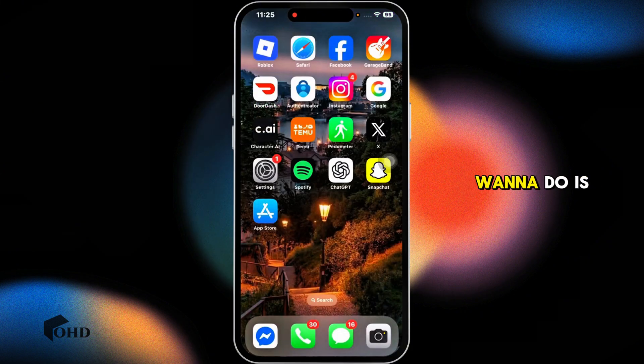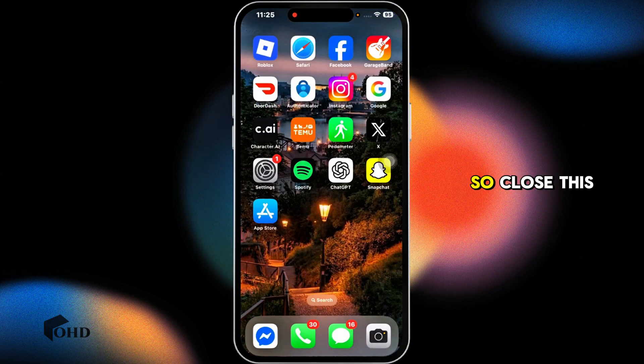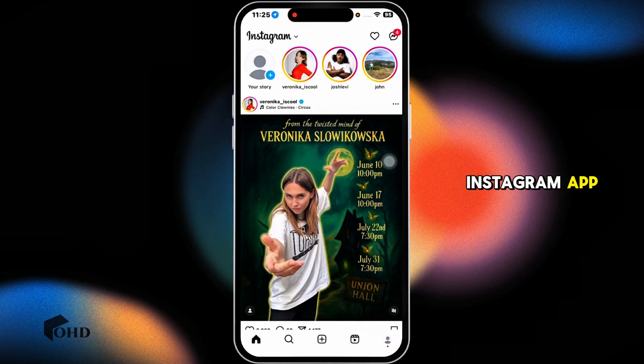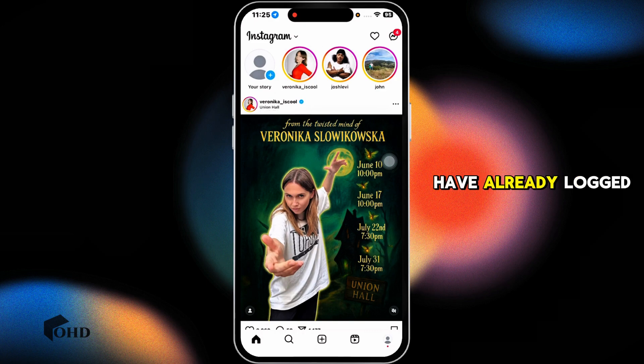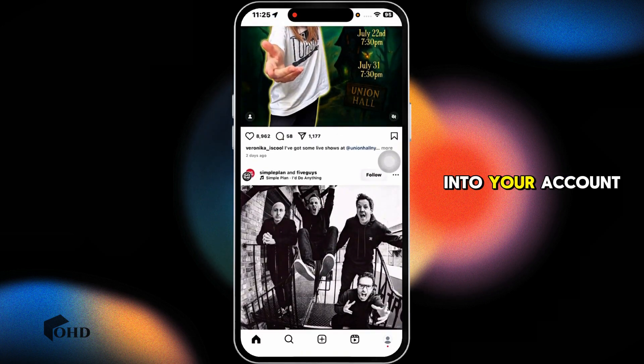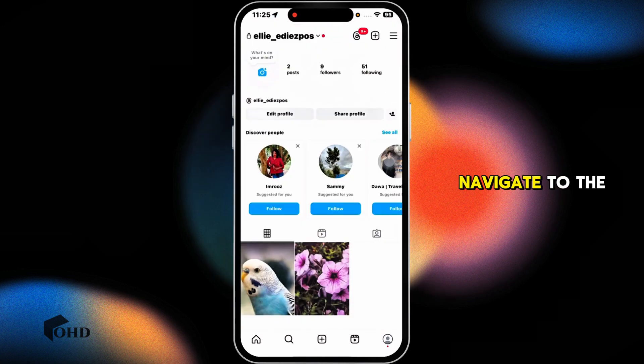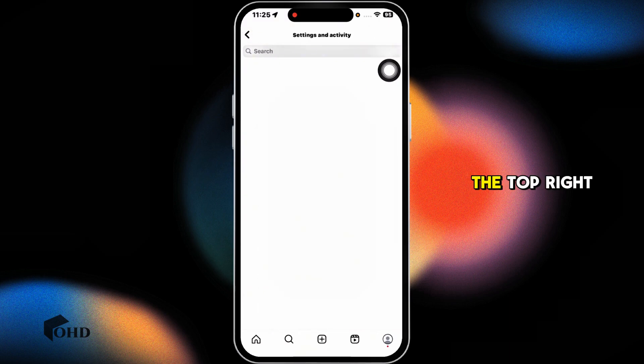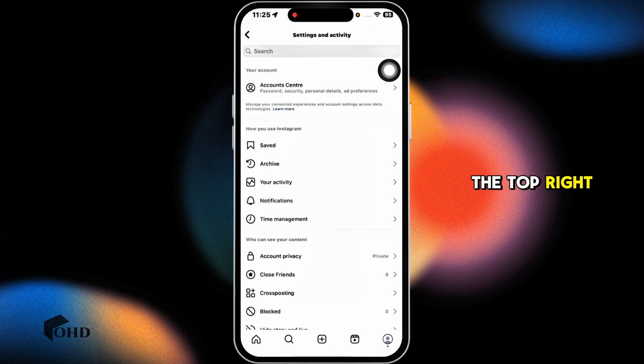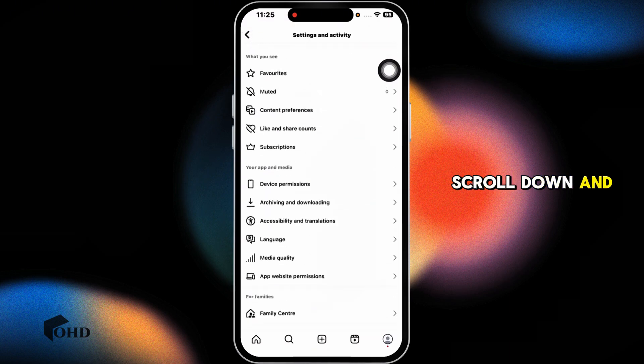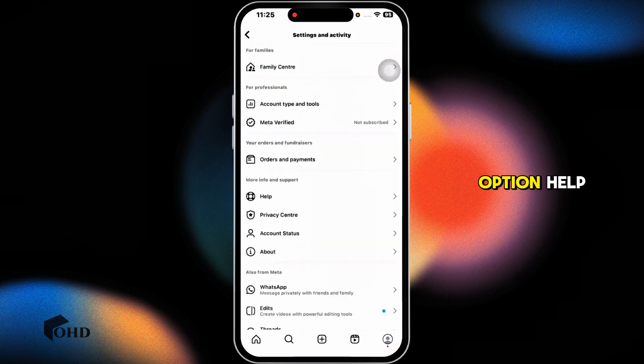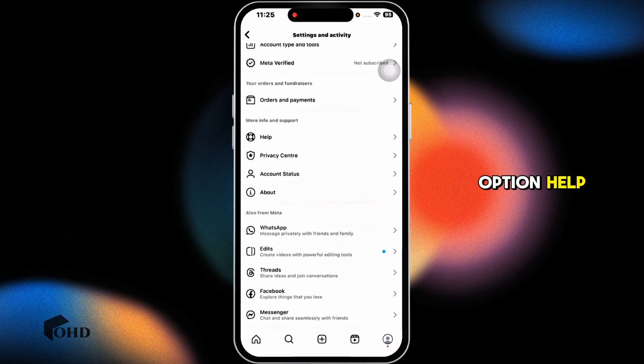Next thing you want to do is report your problem. So close this and launch your Instagram app. Make sure you have already logged into your account. Navigate to the profile page, click on three bars given at the top right, scroll down and navigate to the help option.